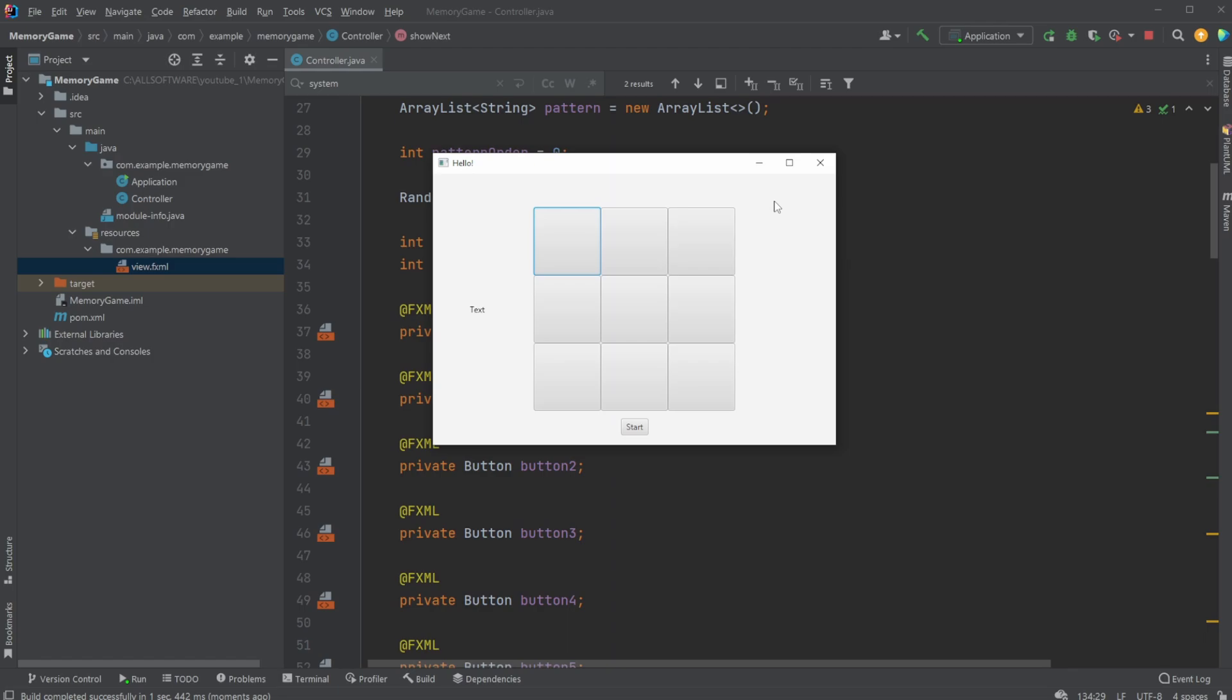I actually don't know exactly what this game is called, but I just saw it the other day and thought it was kind of interesting. I therefore tried to recreate it in JavaFX, which I just did.